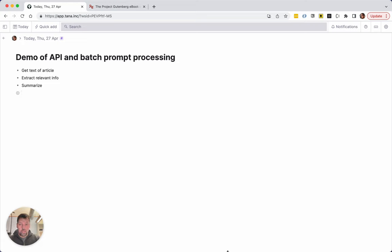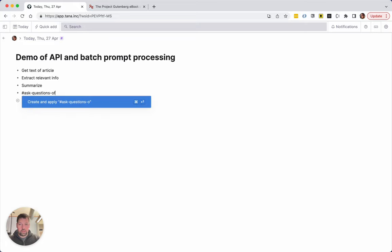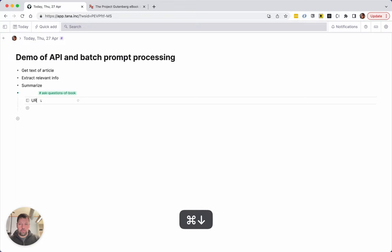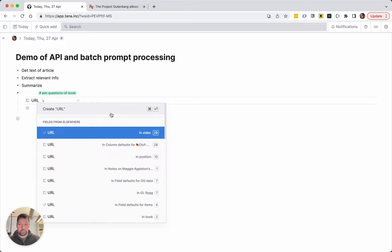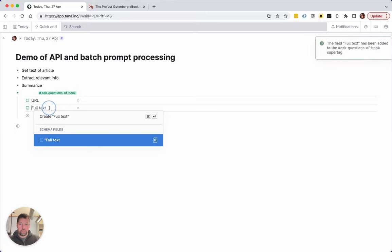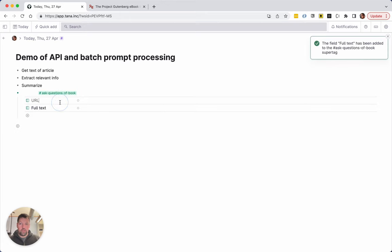So I want to create a new tag — I'm going to call it 'ask questions of book' — and I'm going to add one field called URL and another field called full text.